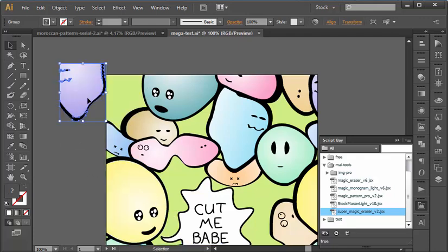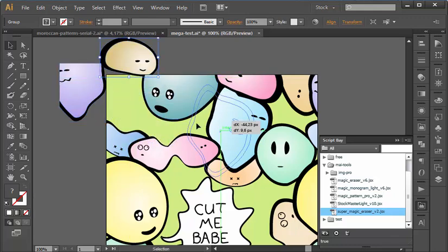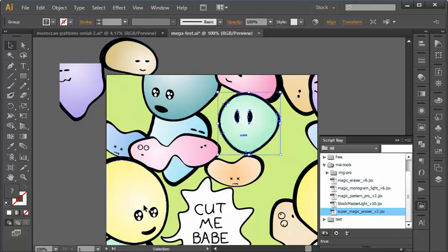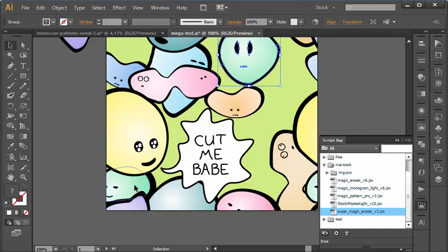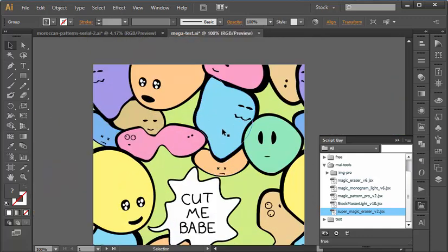If I move the elements of the pattern, you can see that they are intact, even though they overlapped each other while the script was working.